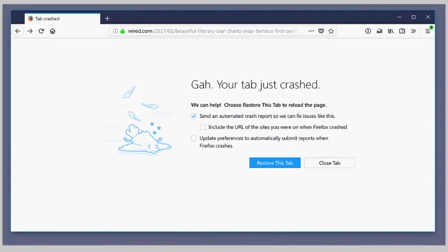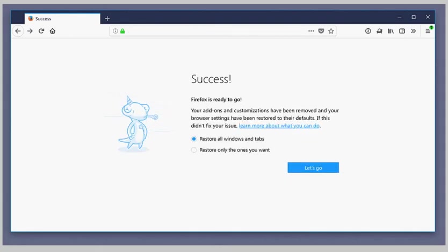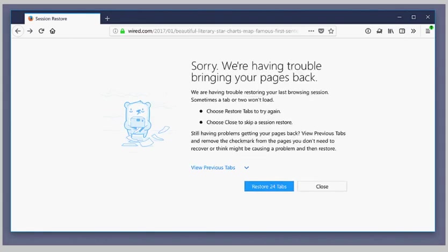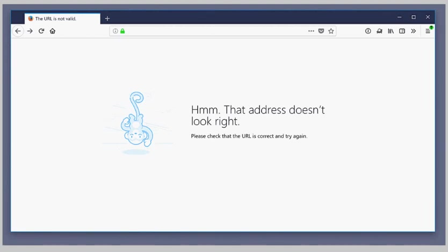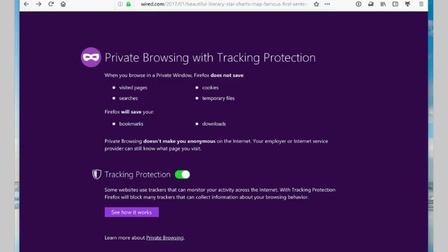Last but not least, some internal about pages may get redesigns as well when Firefox 57 hits. These are the pages about credits, about license, and about rights.